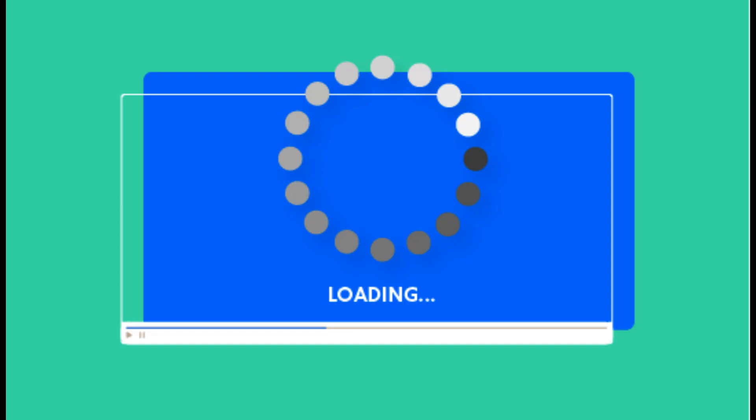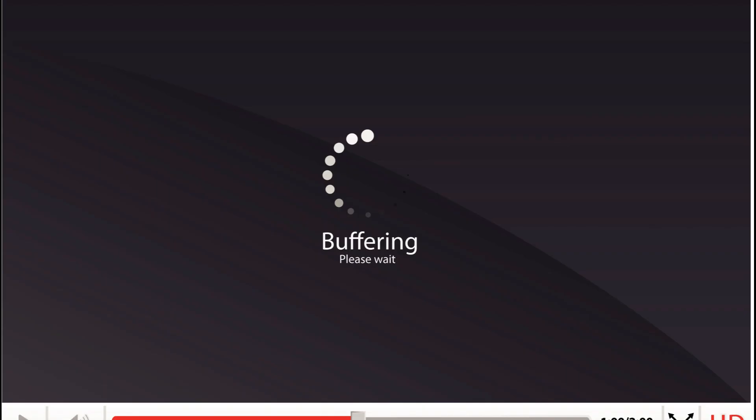Buffering during playback: if the network speed decreases or experiences temporary interruptions, the buffer can be used to provide a continuous stream of data to the player. This prevents interruptions and buffering delays during playback.